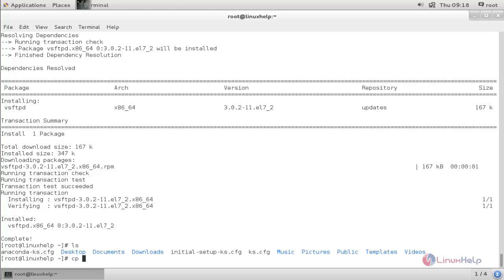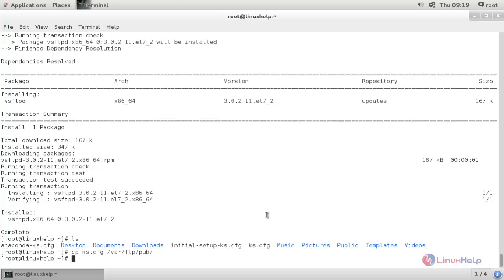Type: cp ks.cfg and the destination FTP path, then hit Enter. The file is now copied to the FTP path.